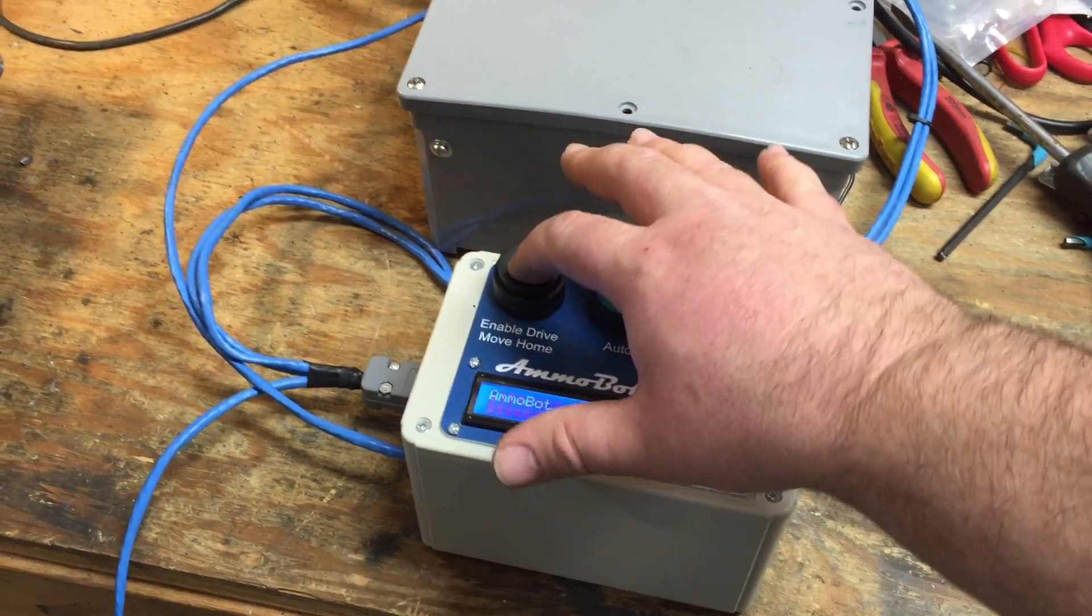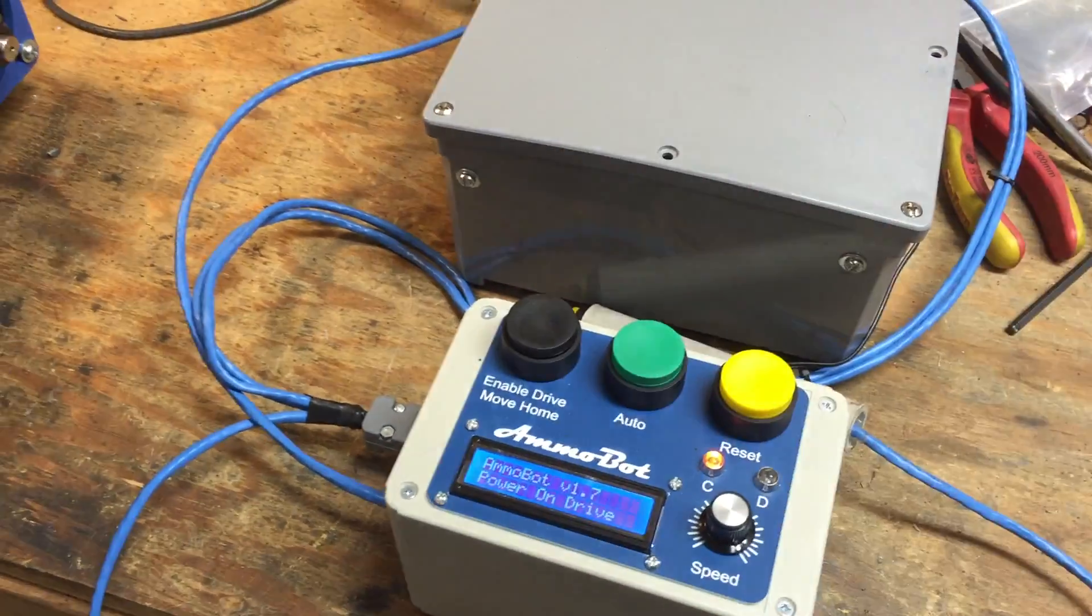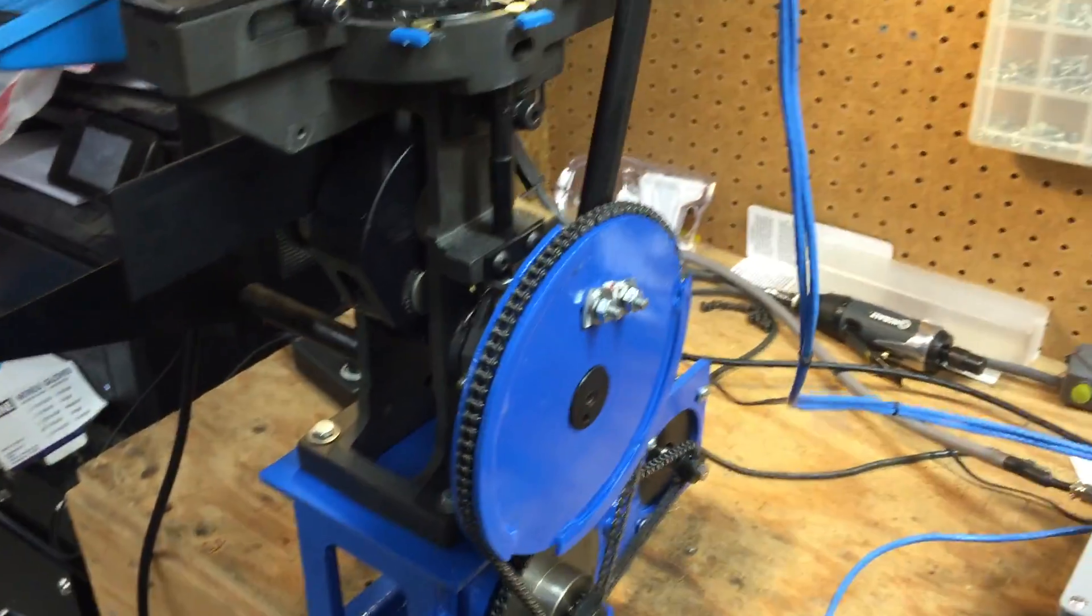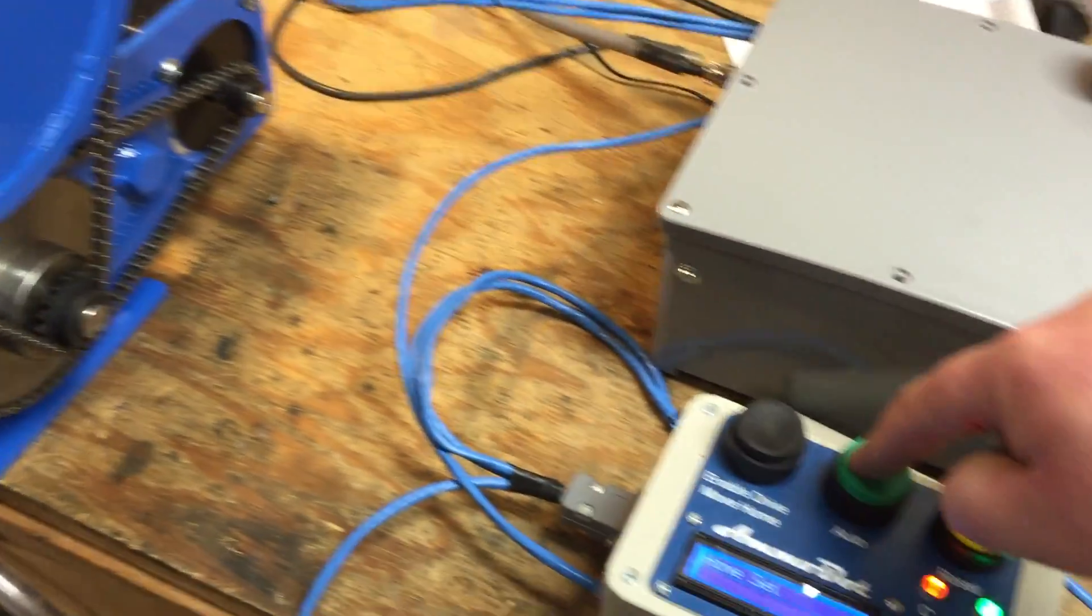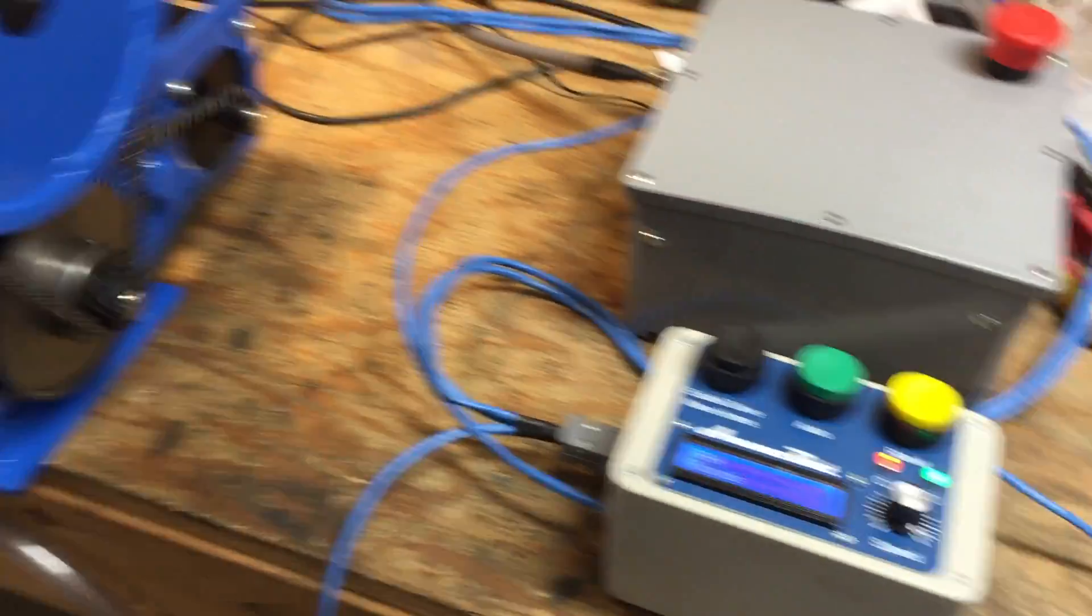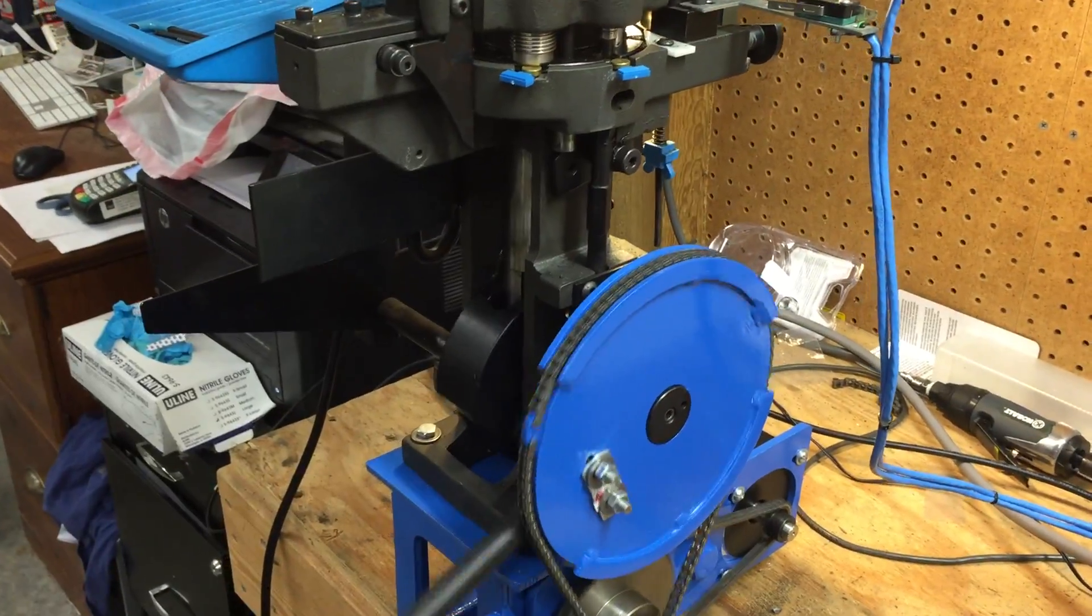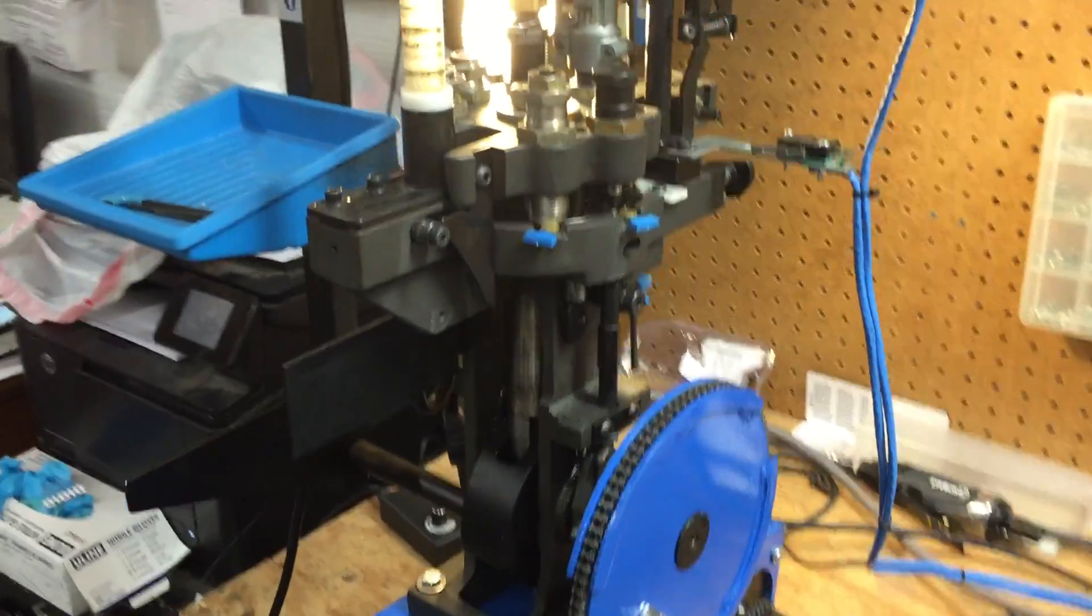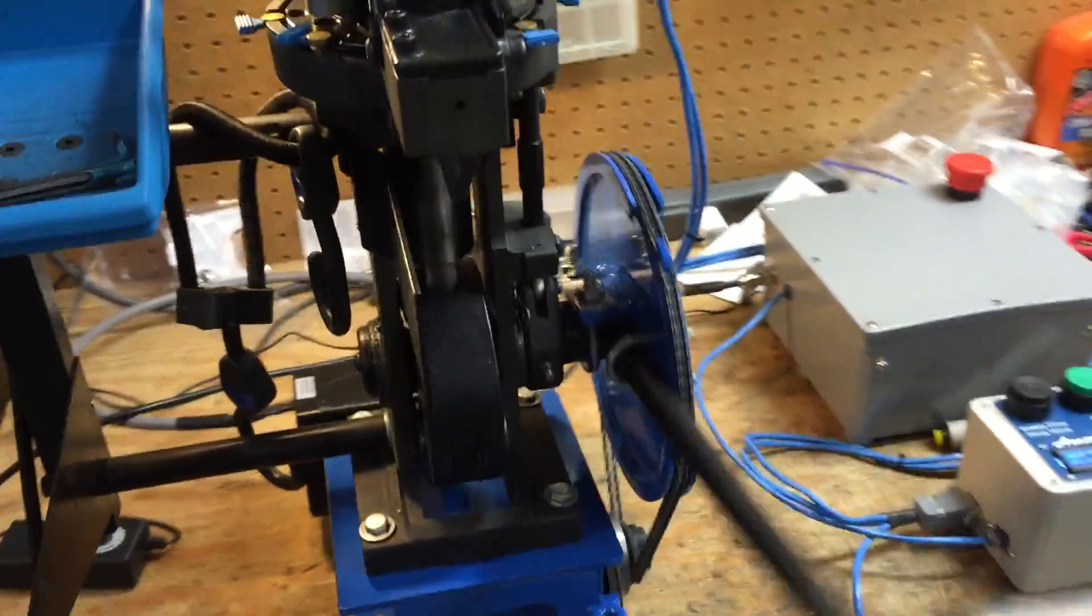Then you just push the enable drive move home. We'll see. Goes home, makes the home switch. Next thing you do is hit that auto button. It'll sit there and run.